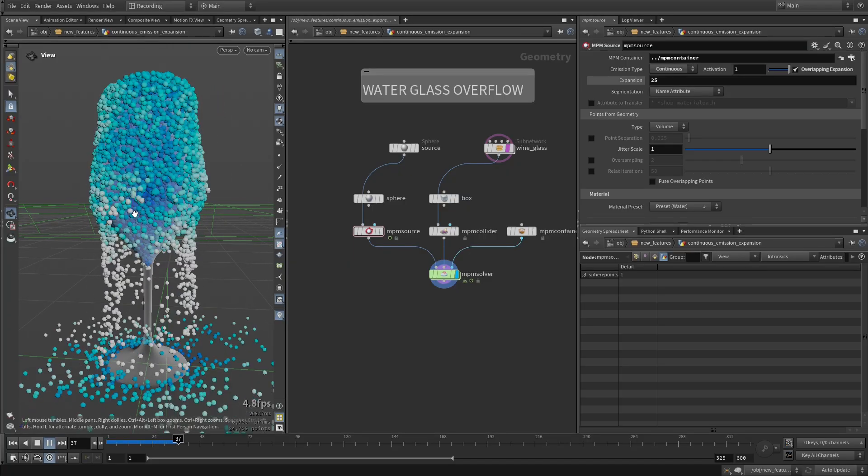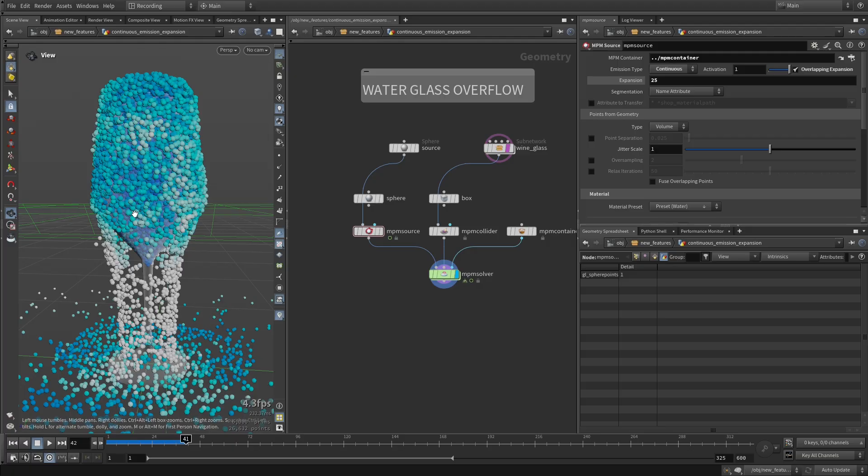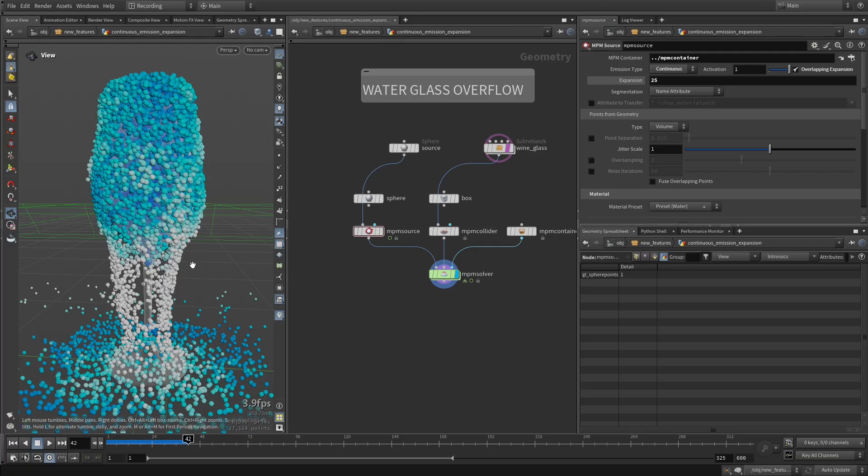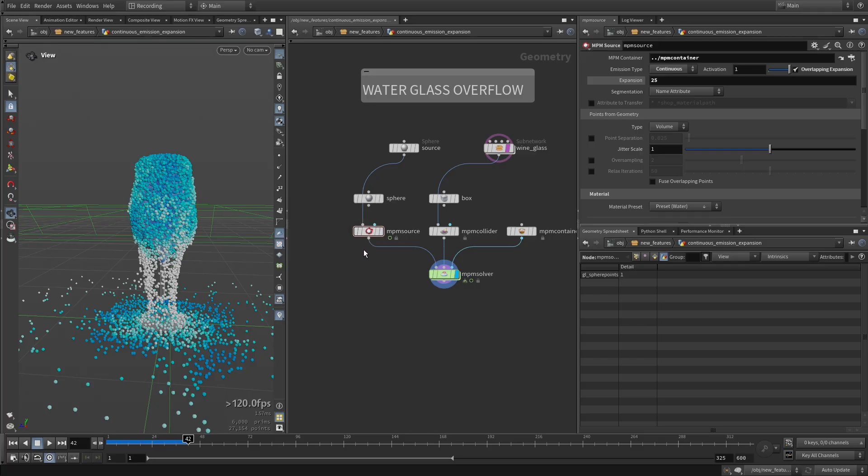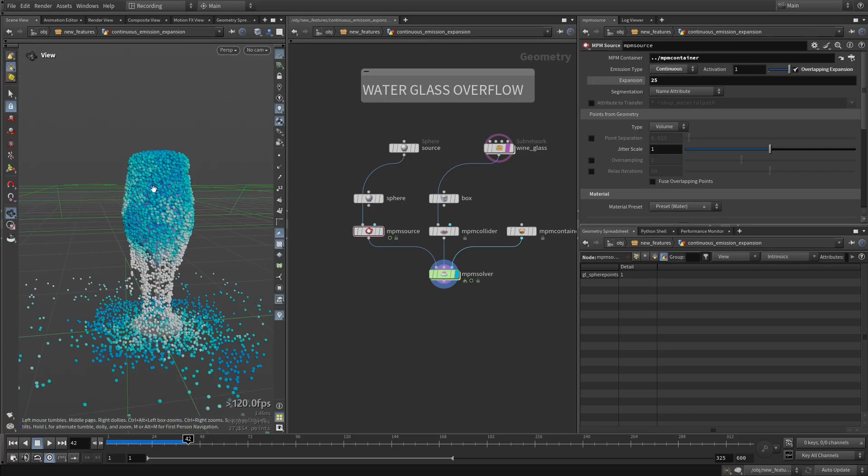So we're able to have those particles push away from each other, this is creating a void. And now when we're trying to do this continuous emission, since we have those void pockets of no material basically, we are able to introduce new points. And this is what allows us to do this.